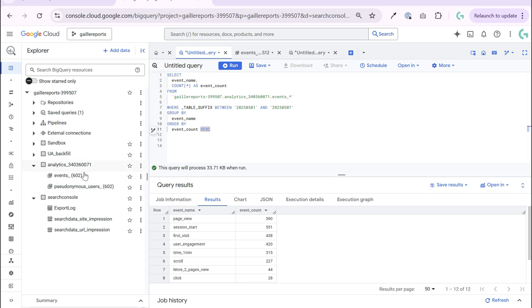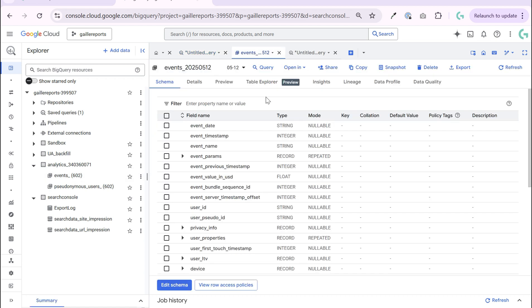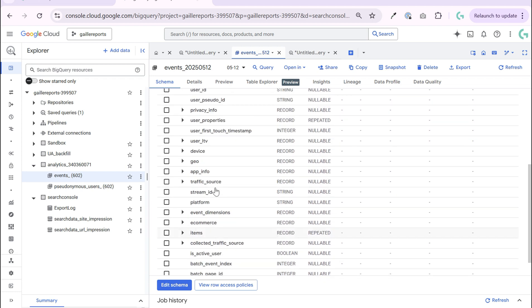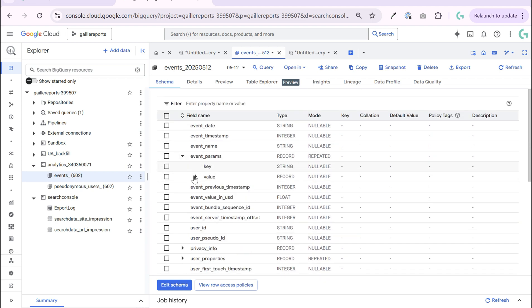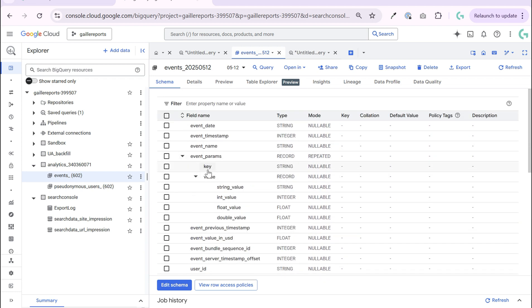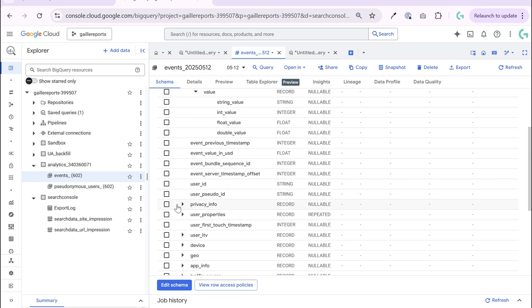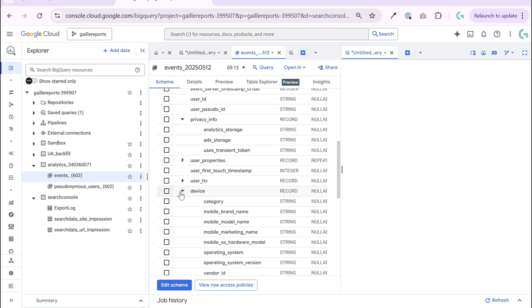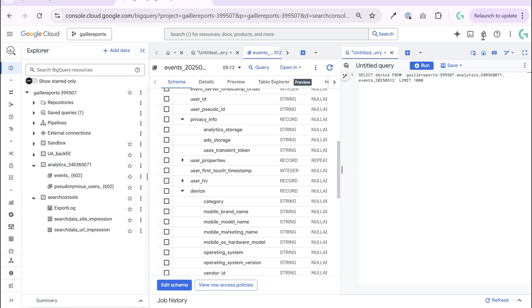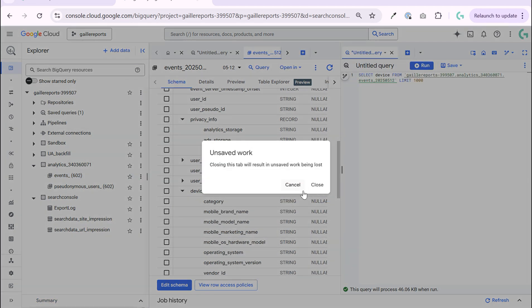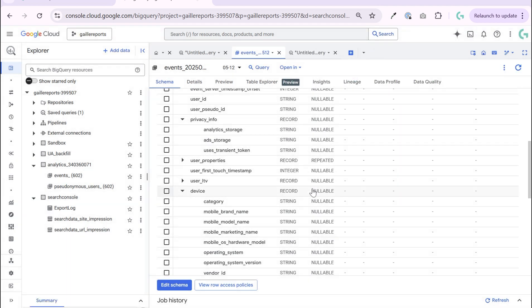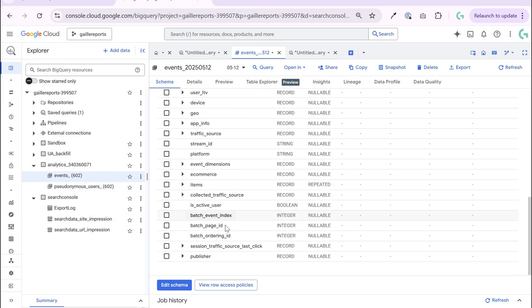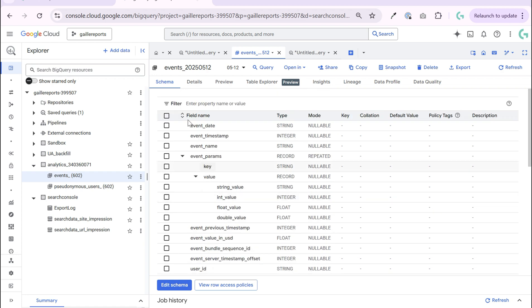To see which fields do we have, I already clicked here. We can see that our events table has a lot of fields and you can open parameters and see key value. So events have some folders with parameters. So first of all, the easiest query that we can start just to test, we can query event name.